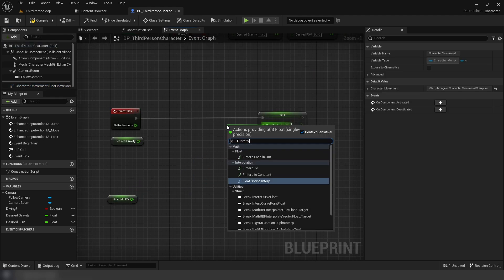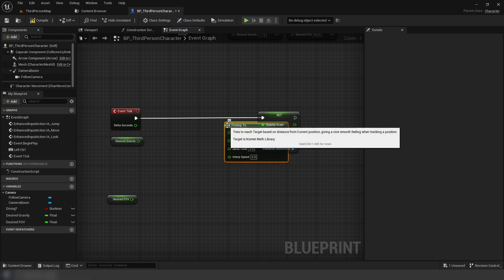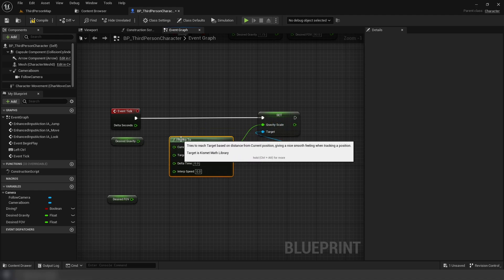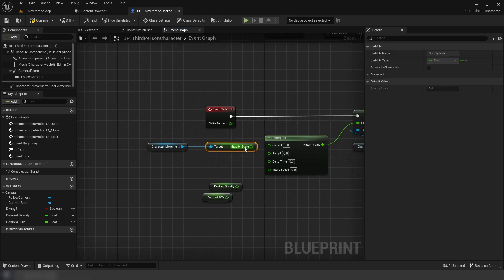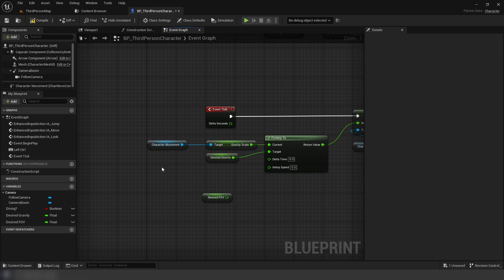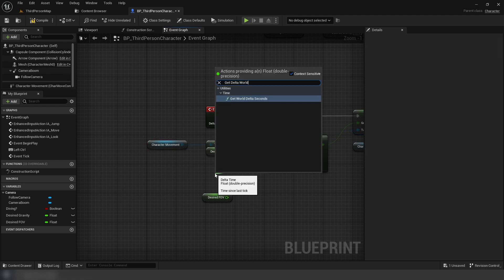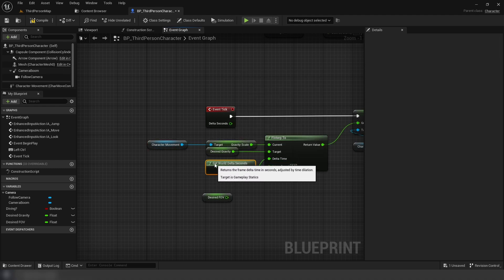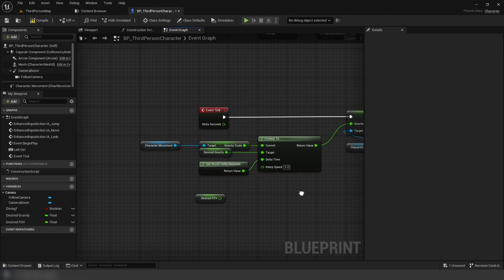Plugging in our gravity scale and desired gravity into current and target, then using world delta seconds for delta time, then finally five for our speed.